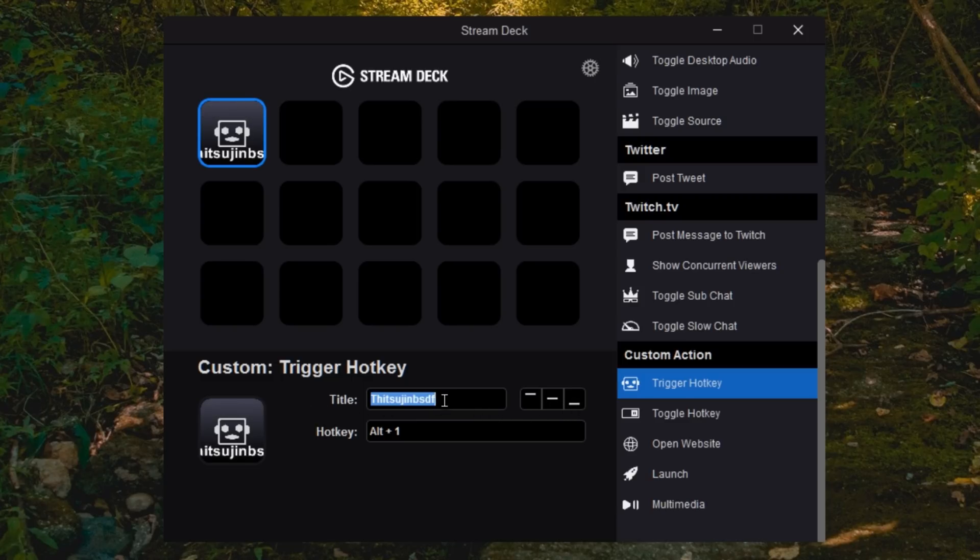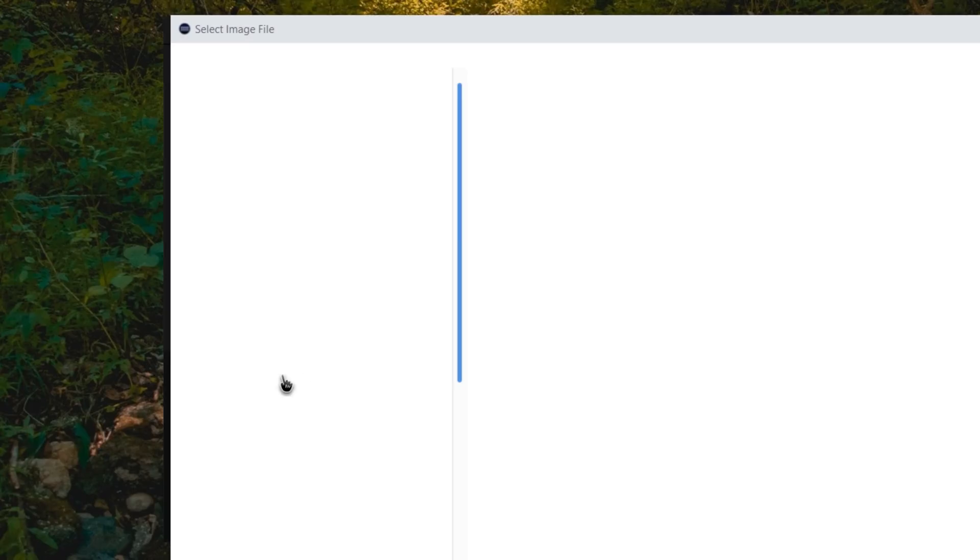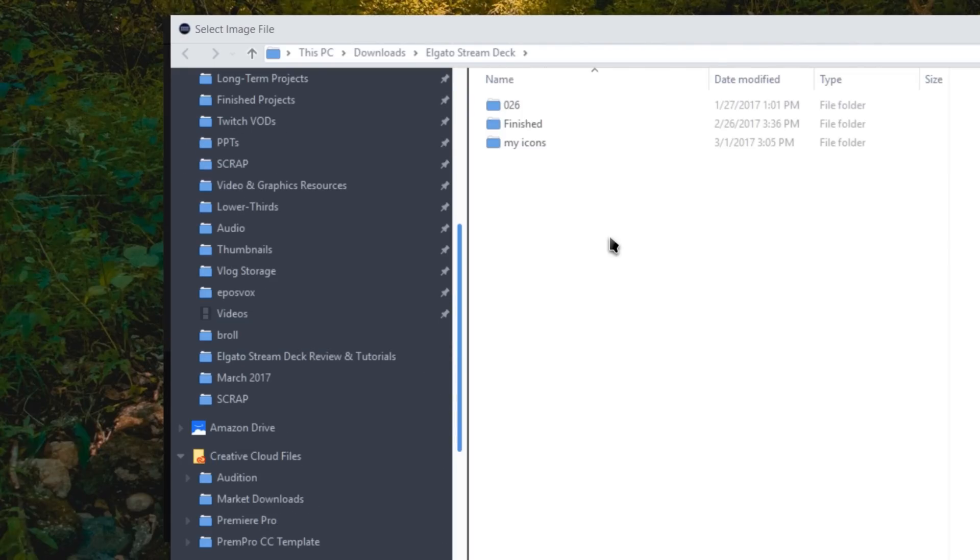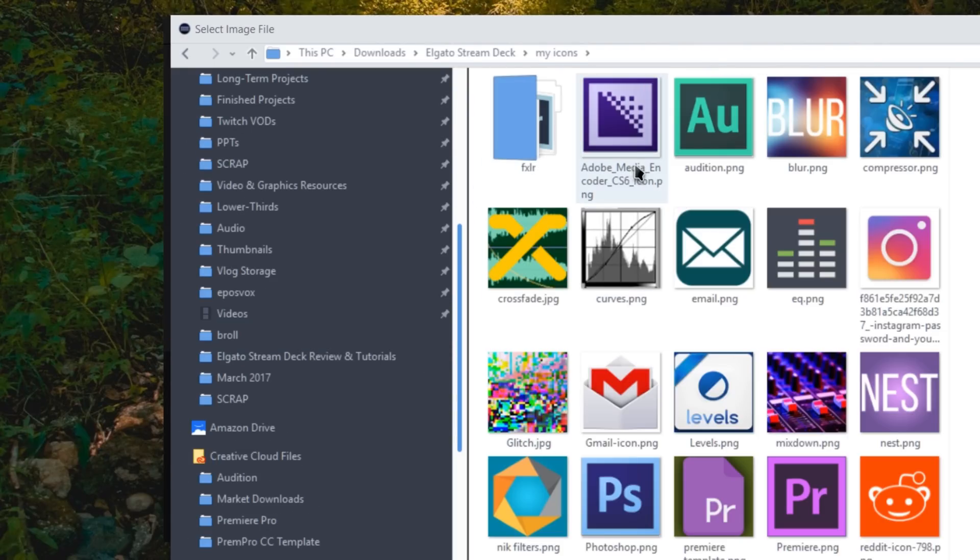So I'm going to call this F1 for now. And then you click where it has the little robot face or whatever indicator for that hotkey to choose a new icon.